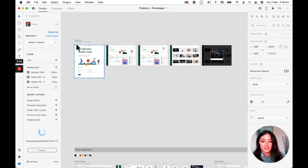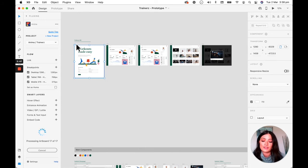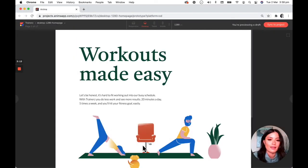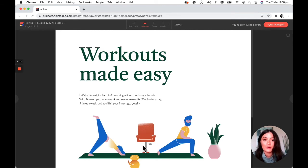So we're just going to go ahead and wait for that to finish processing. Once it does, we'll be able to open up its draft. There we go, let's go ahead and open it up.